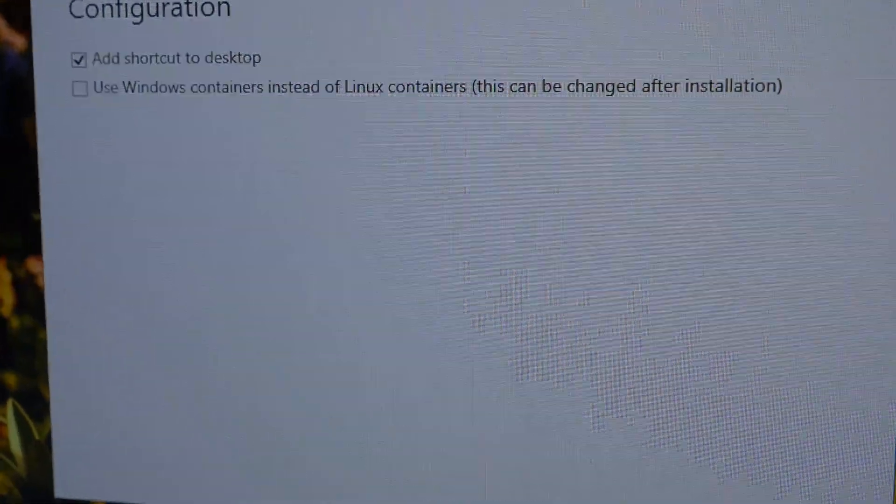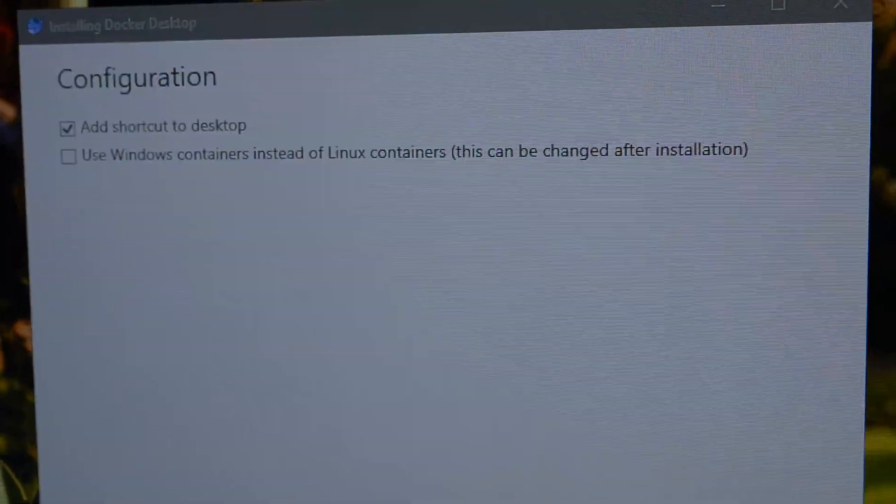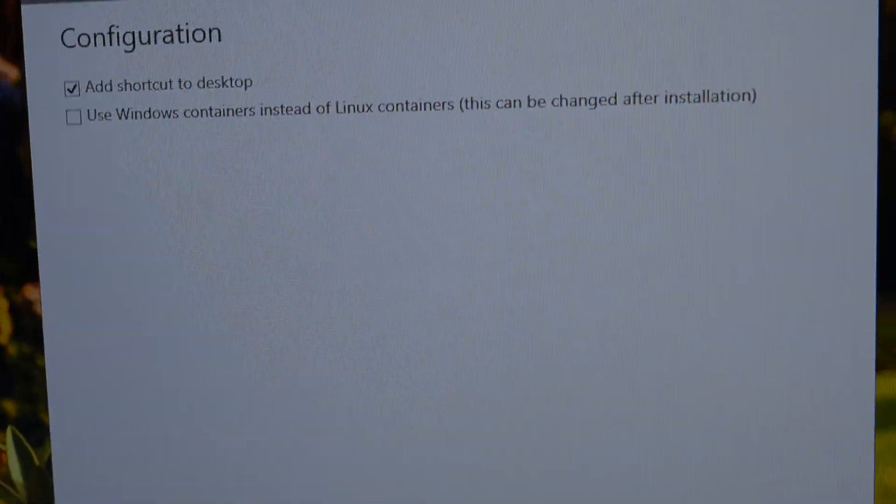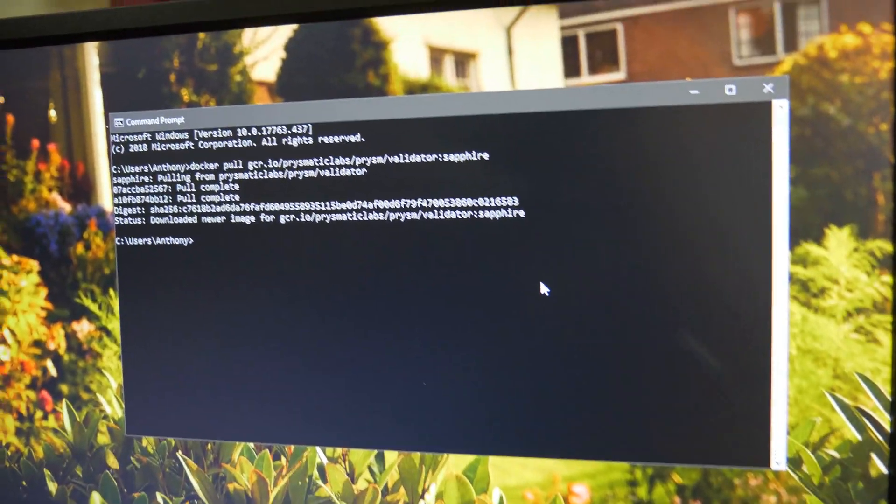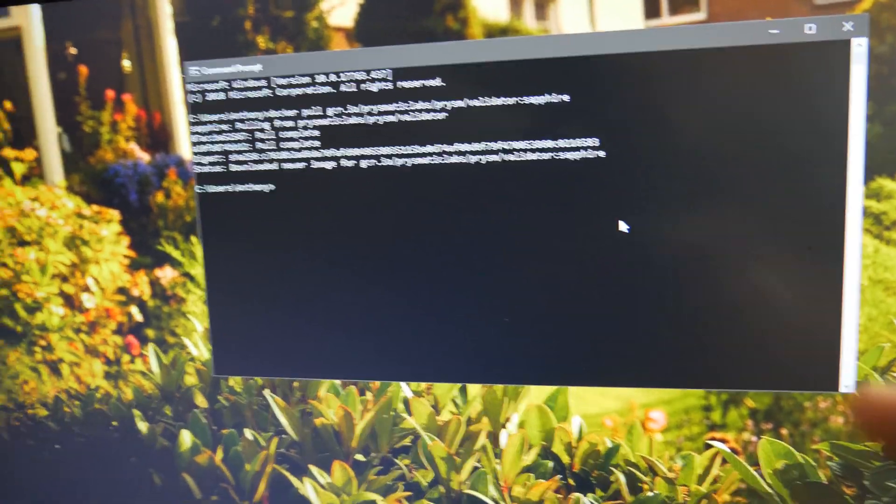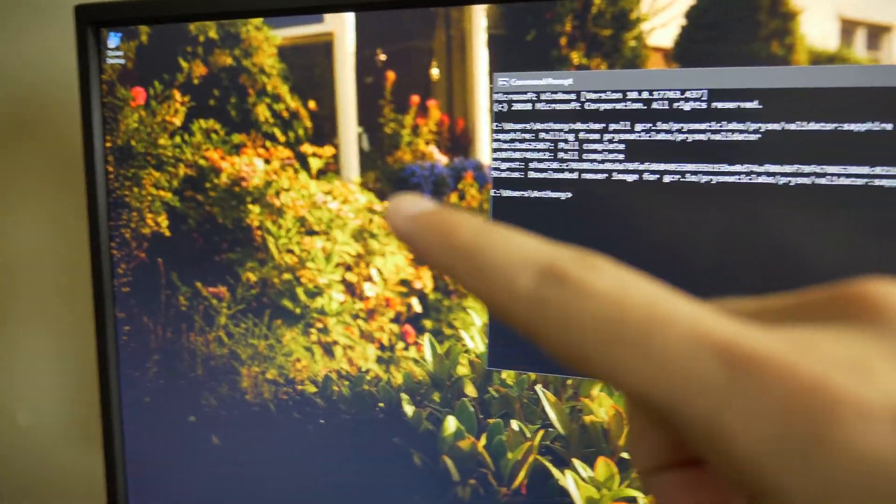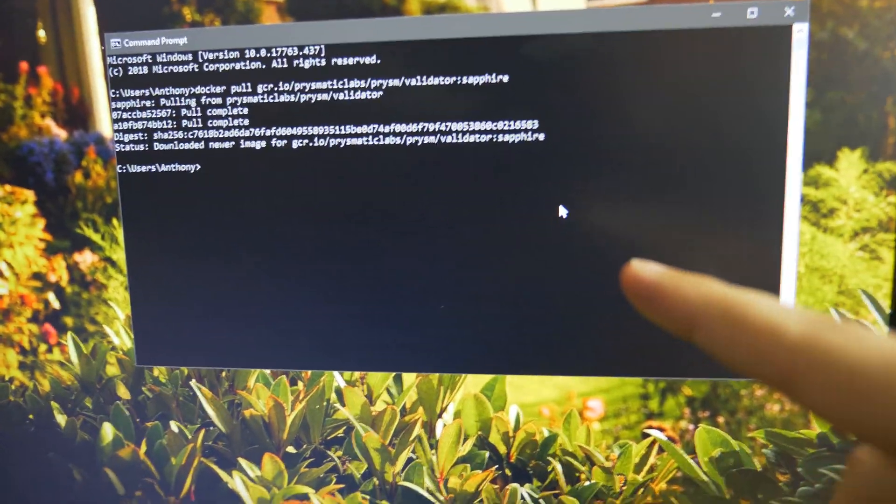Alright, I don't know what this option is. I don't feel like reading. So we're just going to leave it by default. Alright, so Docker's installed. I guess you just access it from the terminal. So then I just copied this one command here and then now we'll do this other one.